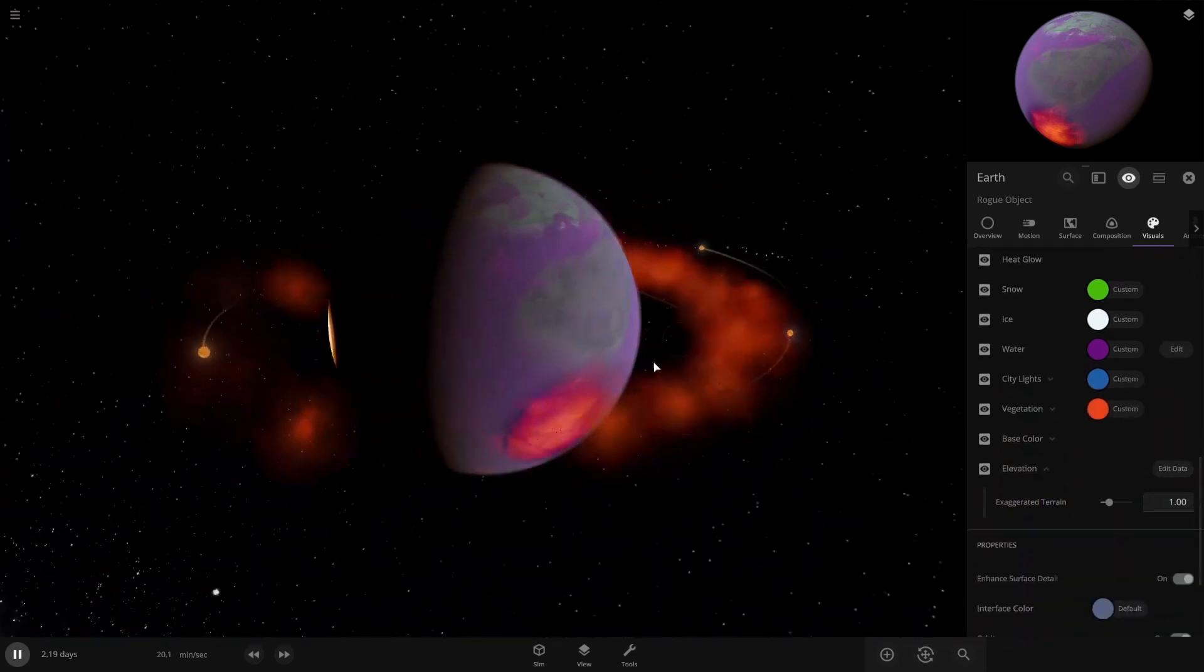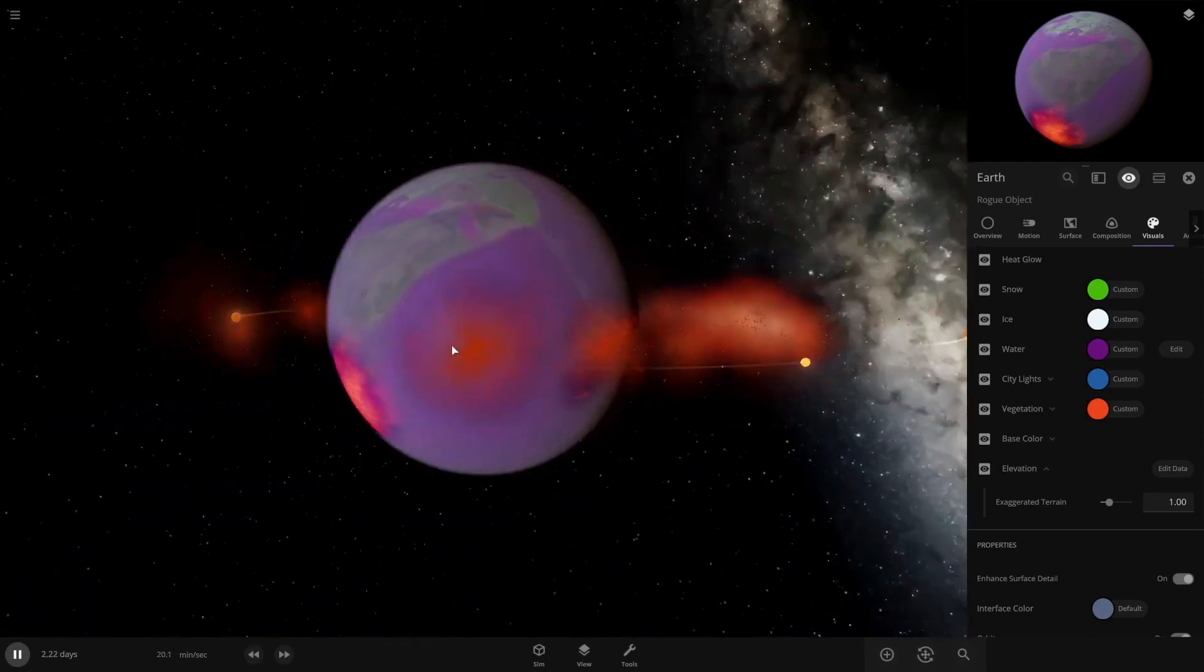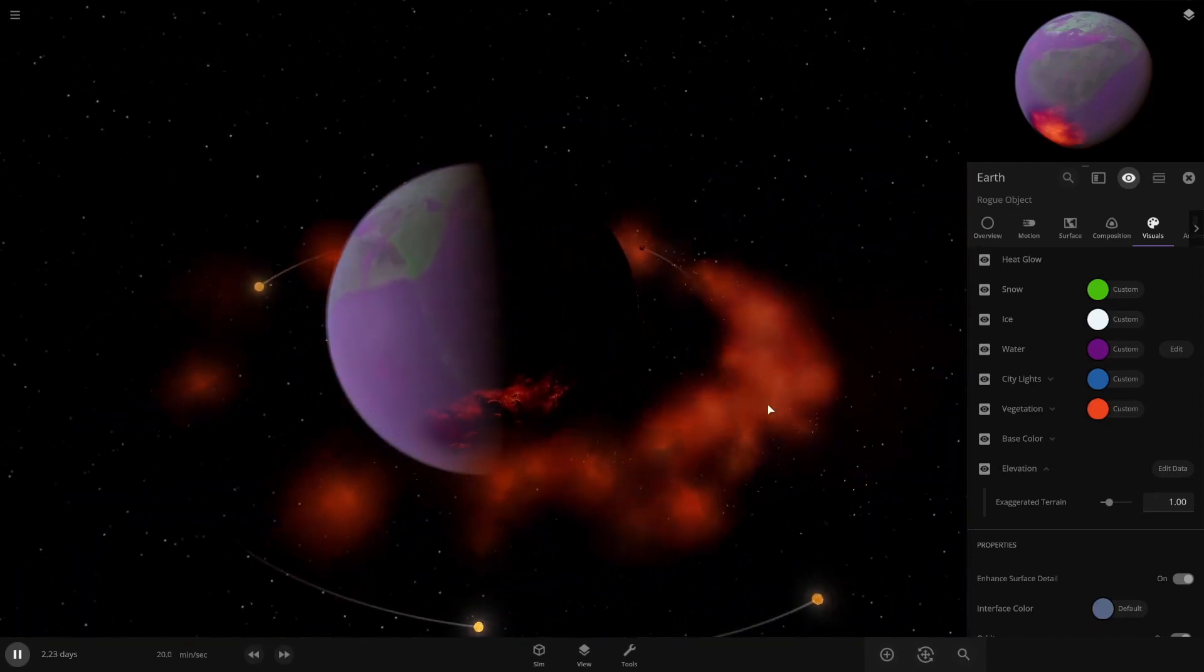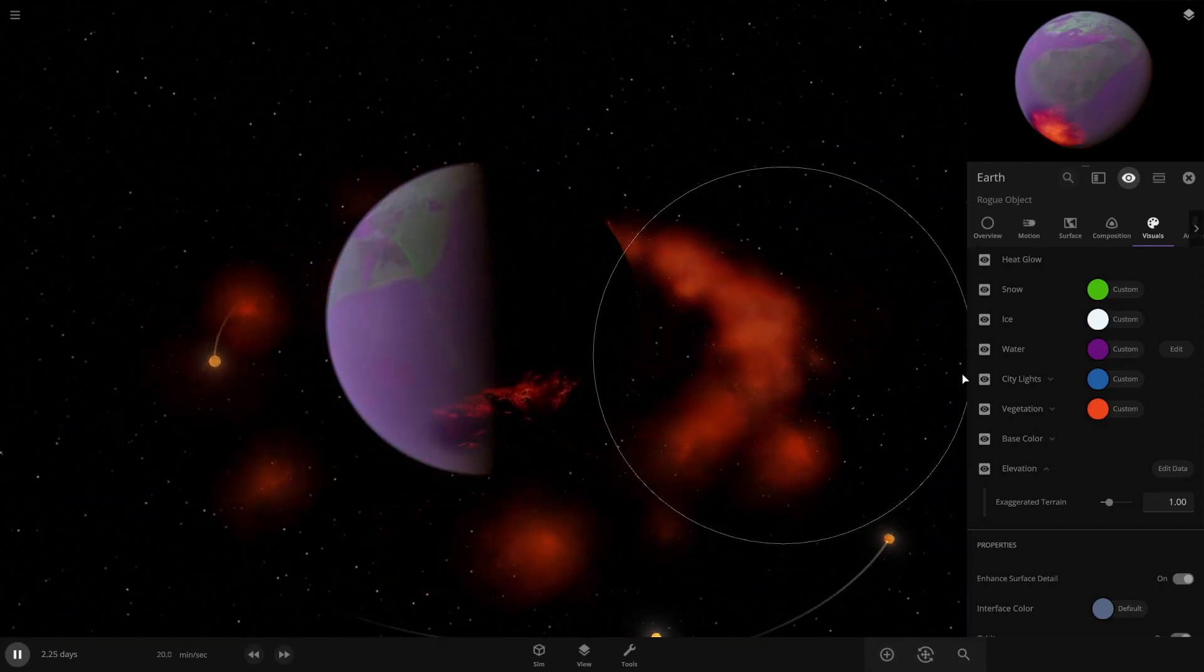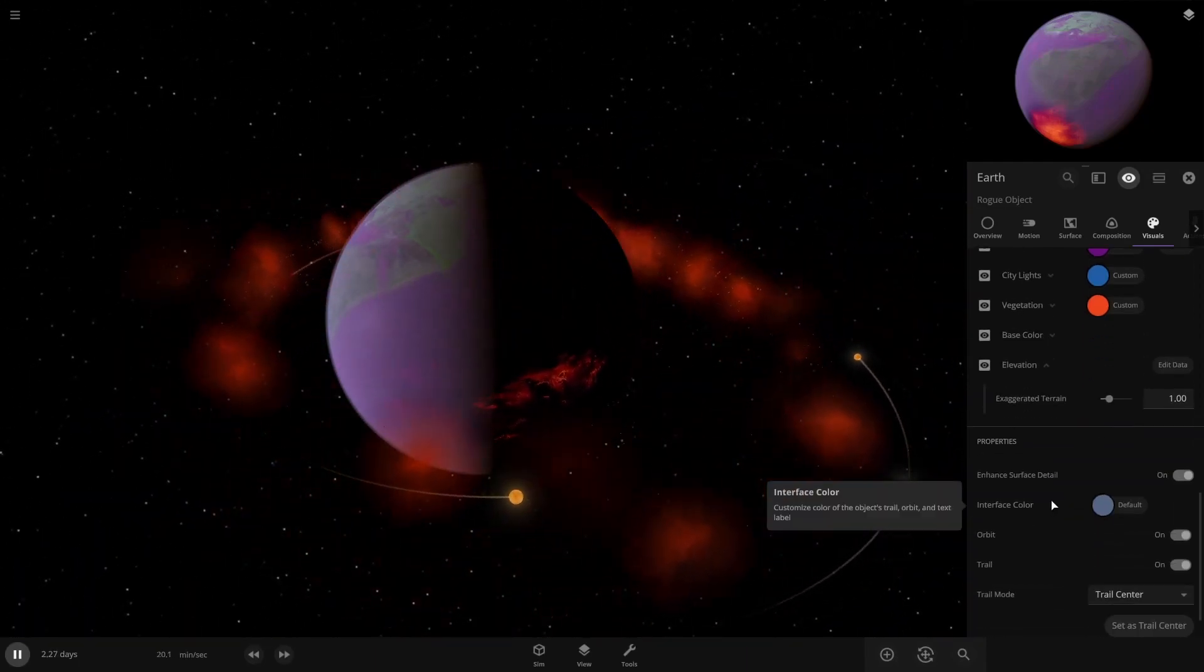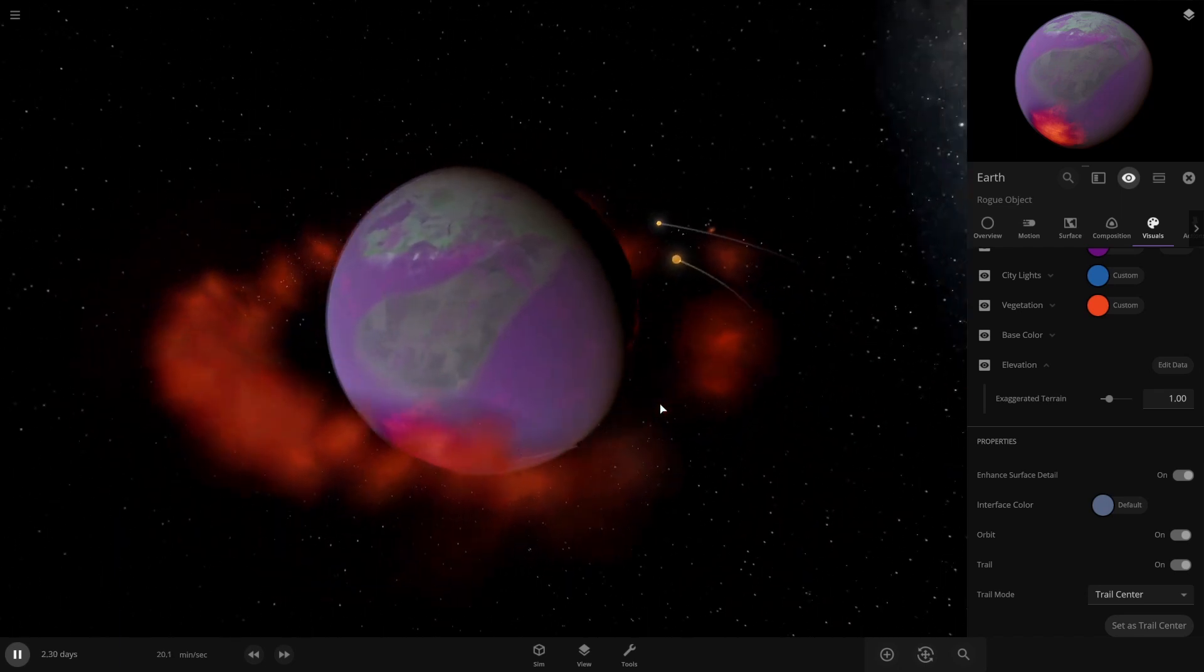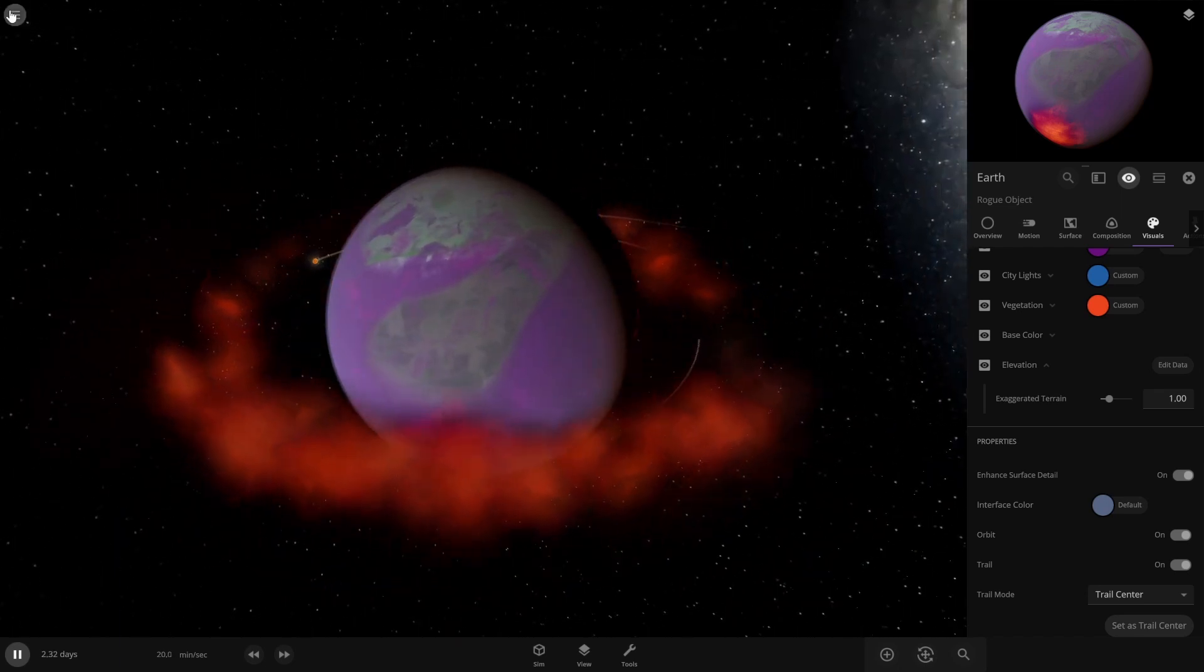Wow, isn't it beautiful? This is the new Earth, so much better, so much nicer. Anyway, we move on.